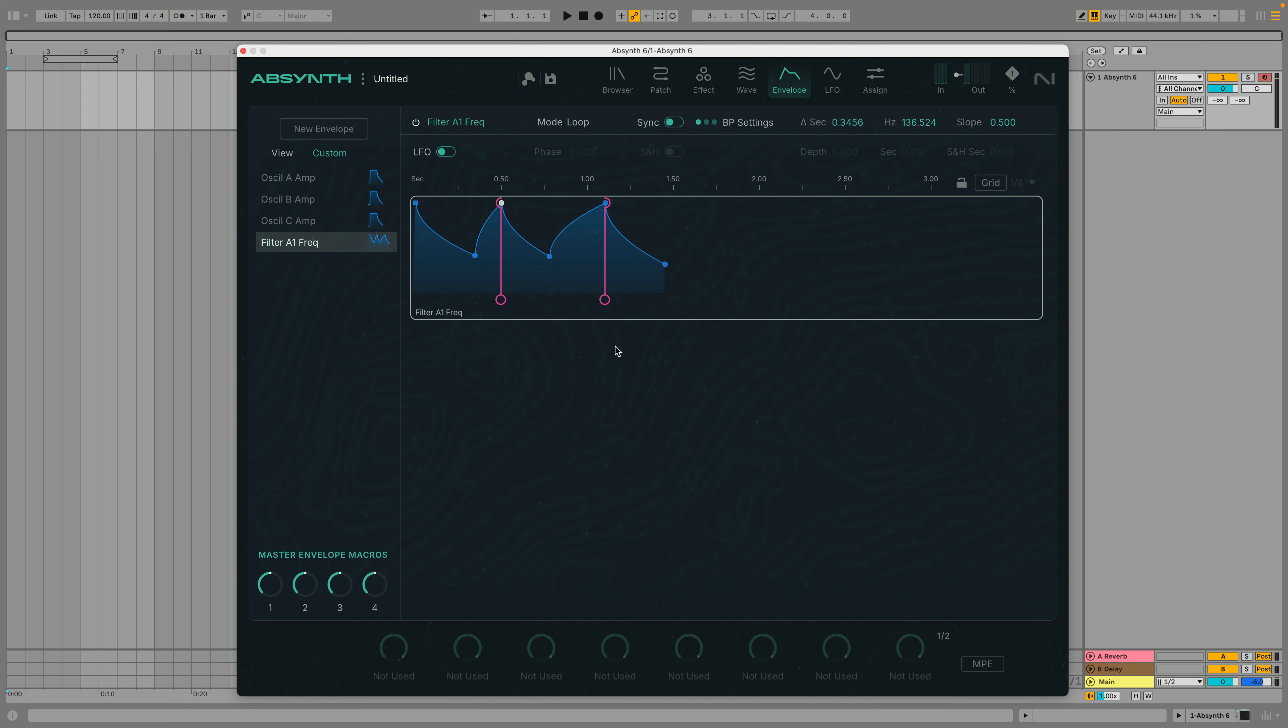The Re-Trigger mode works like Sustain mode, except that the Loop will re-trigger after a number of beats, as defined by the Beat Parameter. This is synced to your host tempo. If we set the Beat Value to 2, the envelope will re-trigger after 2 beats.